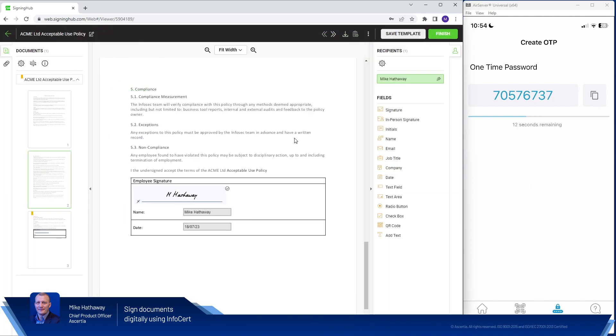There we go. Couldn't be simpler than that. So I hope you found this video useful. If you'd like to hear more about Asertia or InfoServe products please visit asertia.com or infocert.digital.